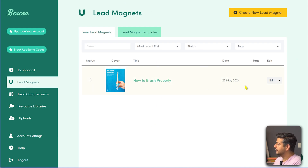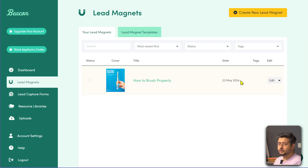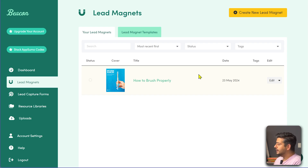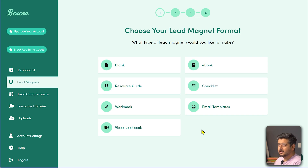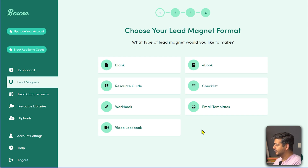I was testing it out and created a simple lead magnet — it's a great tool. To create a lead magnet, just click the 'Create New Lead Magnet' button. This is where the power of Beacon comes into play. You have a few different types of lead magnets you can create, plus great templates built in to stylize your lead magnet.